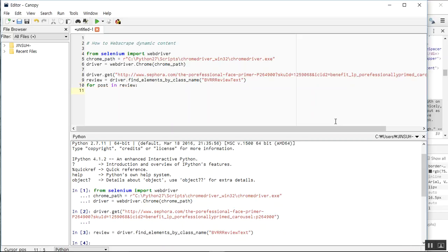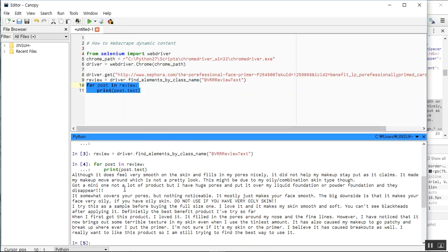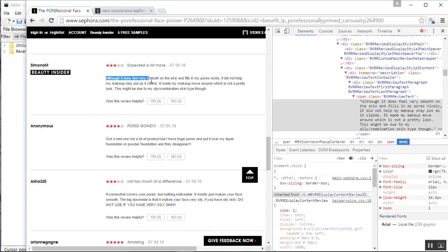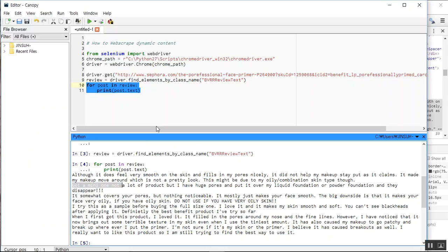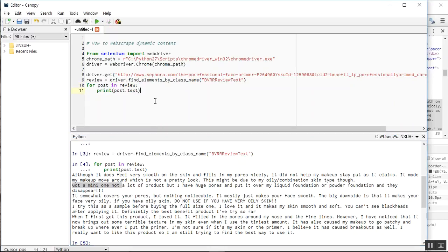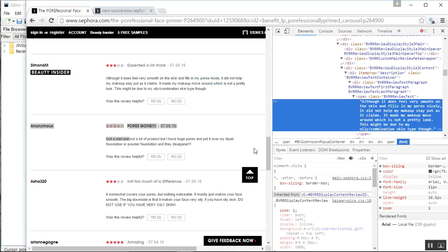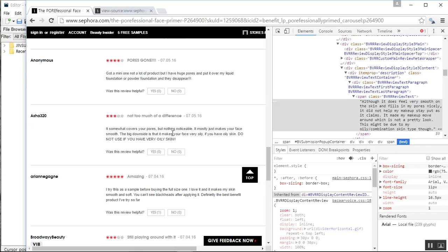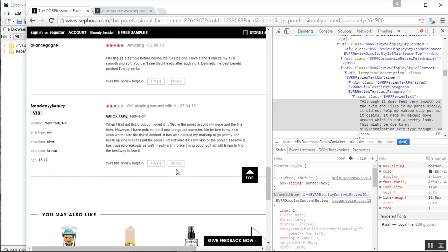Next I'll write a for loop — `for post in review` — and start printing out each post as a test. Running this, we can see it's printing multiple reviews correctly. The first post starts with 'although it does feel,' which matches the first review on the page, and the second post is 'got a mini one,' which you can see in the second review listed.